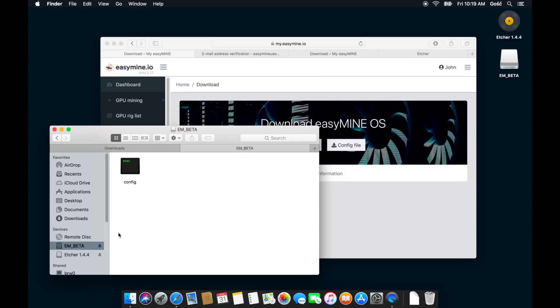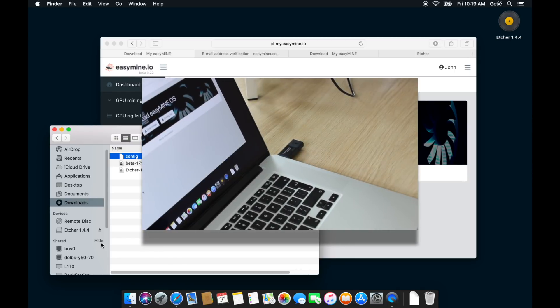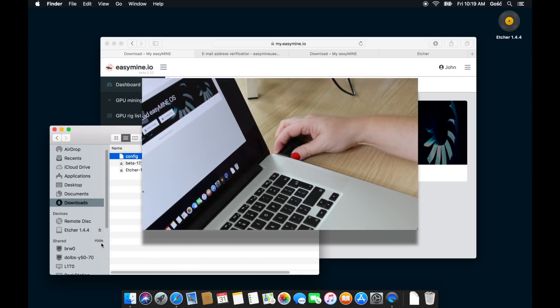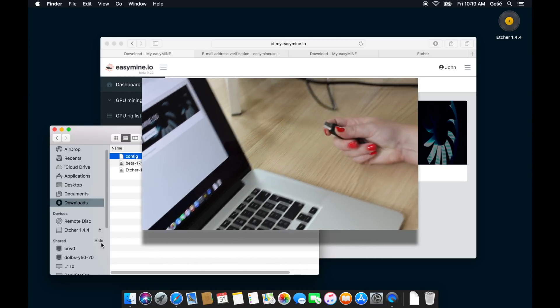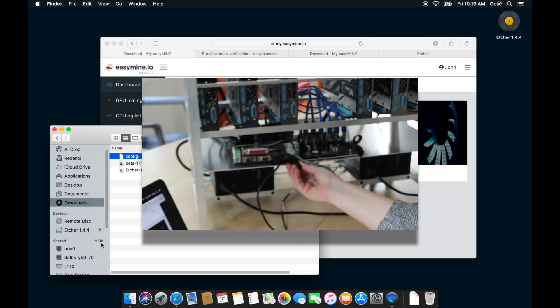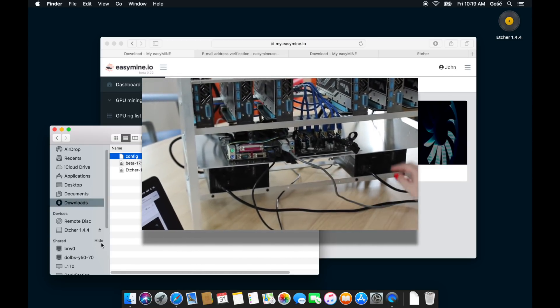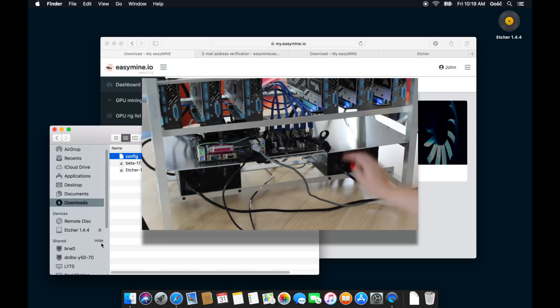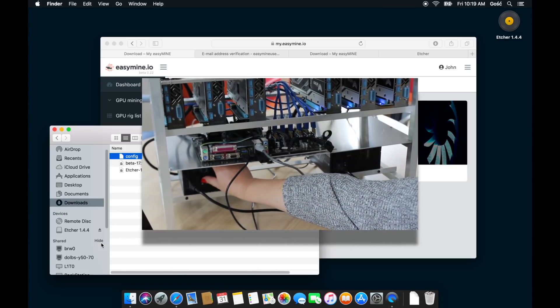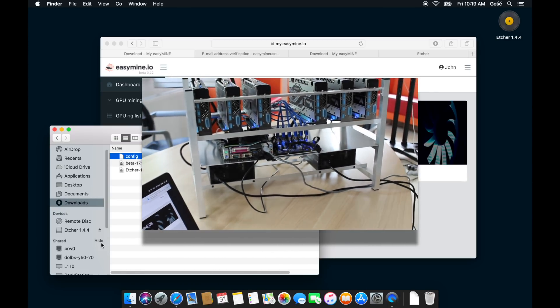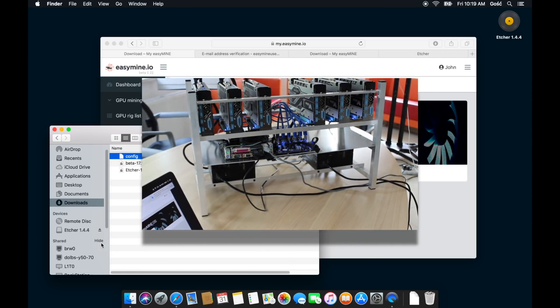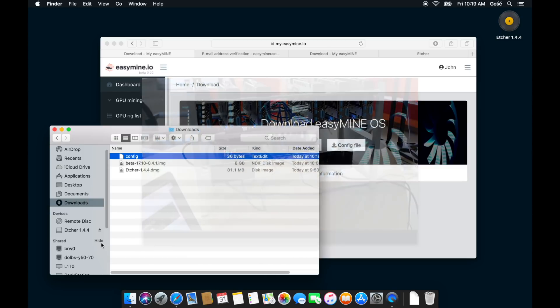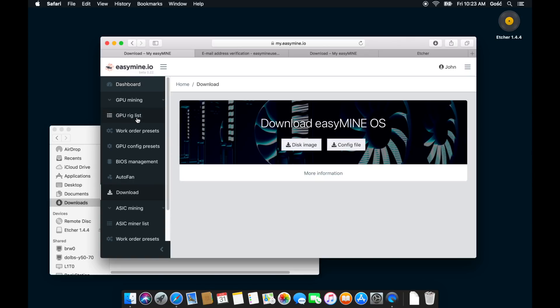So once that's been copied, you can eject the flash drive and it's now ready to be used in your mining rig. And the final step obviously is to plug your flash drive into your mining rig and then power the mining rig up. It will take a few minutes for it to boot. But once it does, it will appear in your EasyMine online dashboard right here on the GPU rig list.